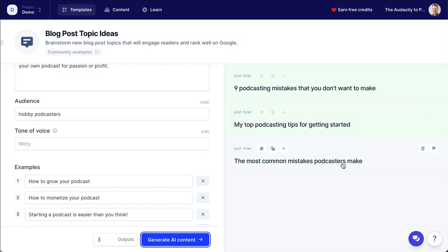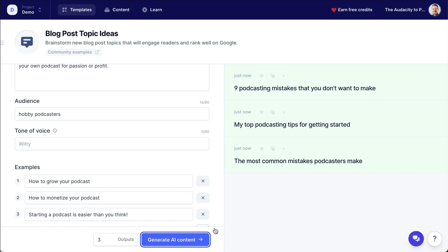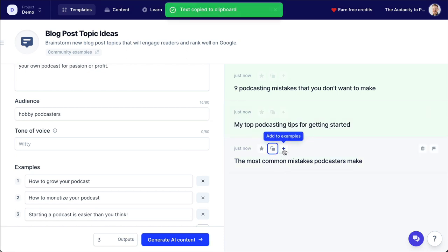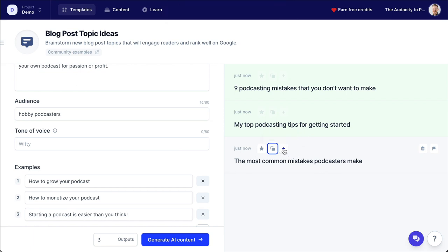The most common mistakes podcasters make. My top podcasting tips for getting started. Nine podcasting mistakes that you don't want to make. Fantastic — I could keep clicking this button and getting more and more ideas. Now let's get really creative with this and start combining some of these things. I could actually add one of these to the examples to generate even more.